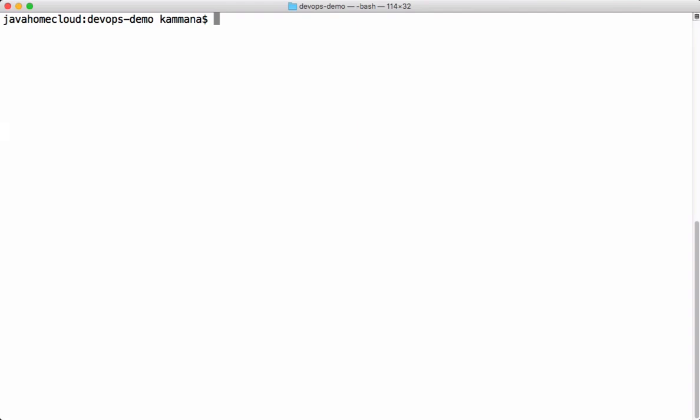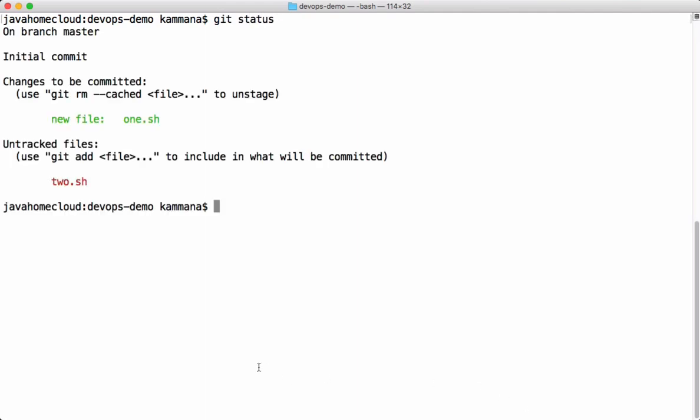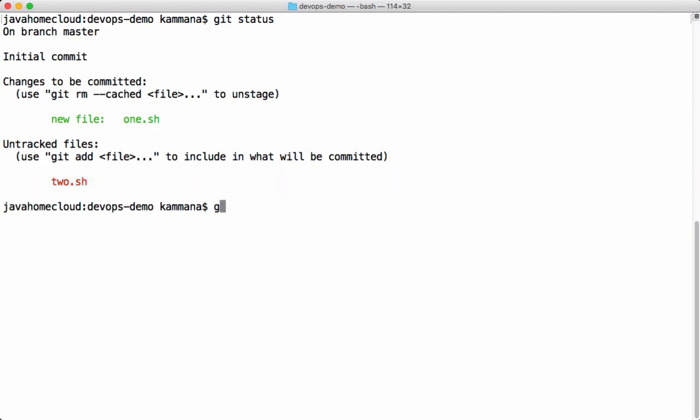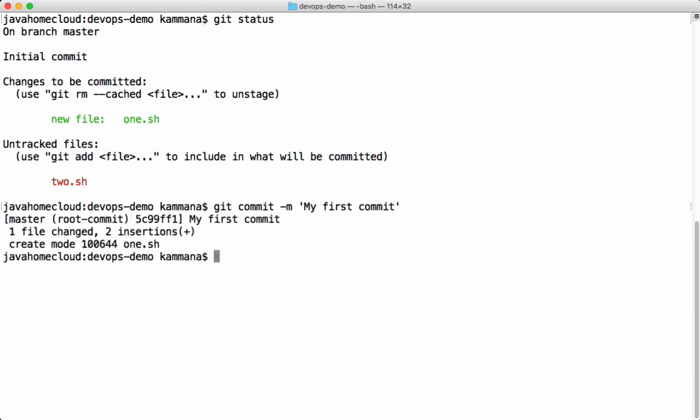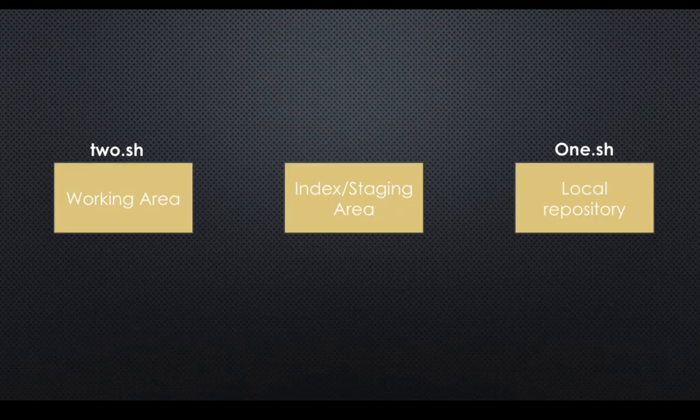You can use git status to check what is the status of current repository. So one.sh is in index area or staging area. Two.sh is still in working area. Let's perform commit. Basically when we commit, it is mandatory to pass the message. Typically commit message must reflect what kind of implementations we did. This file is committed to local repository. Please keep that in mind, everything is still in our local machine. After we committed the file, this file is kept in local repository.